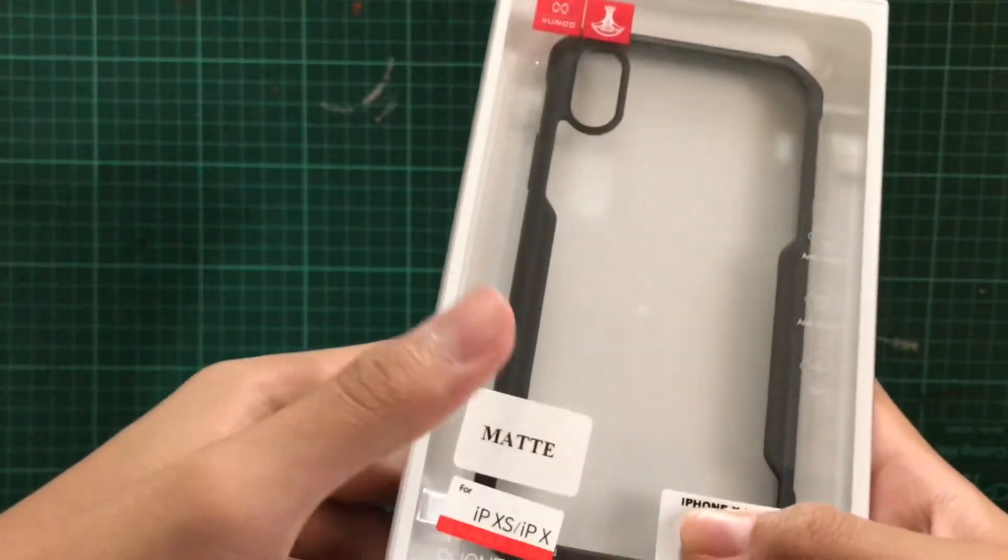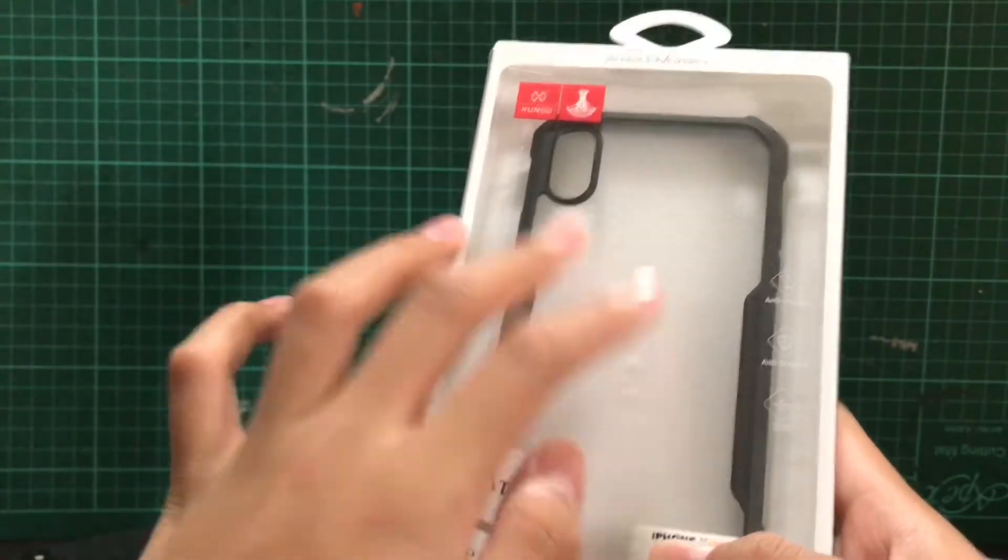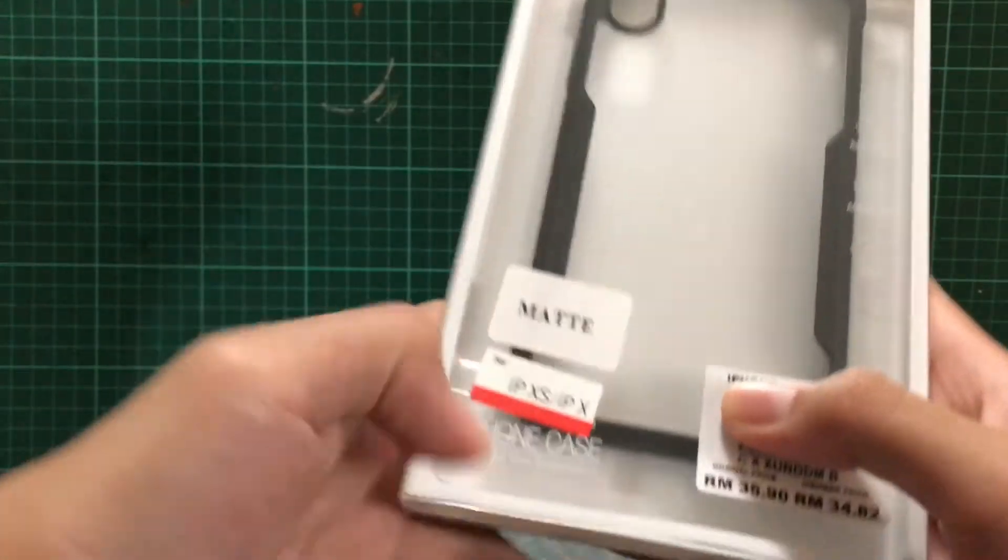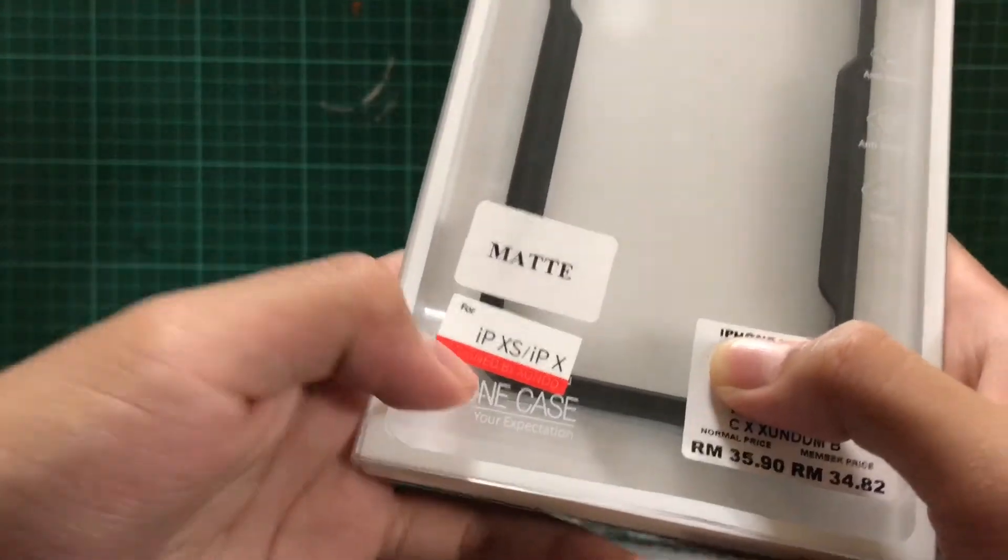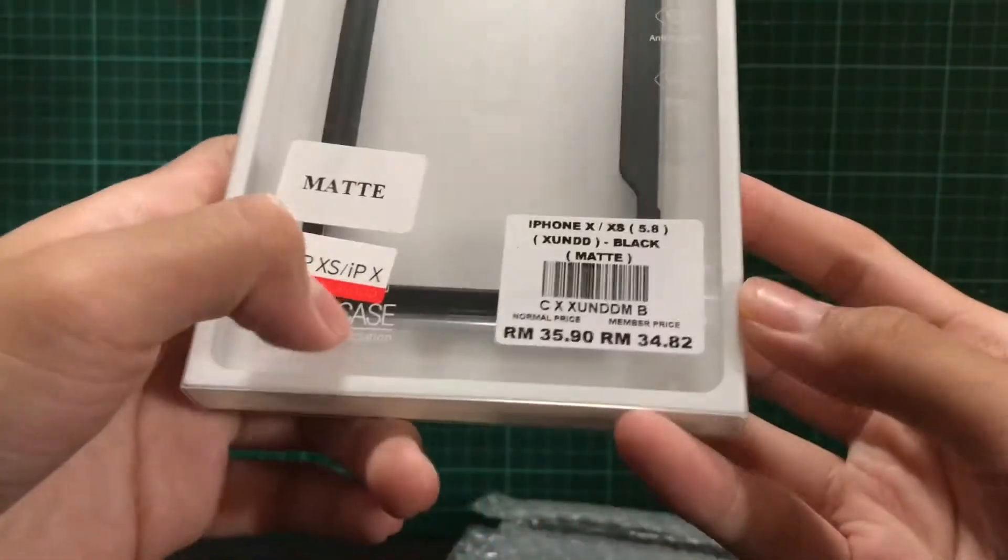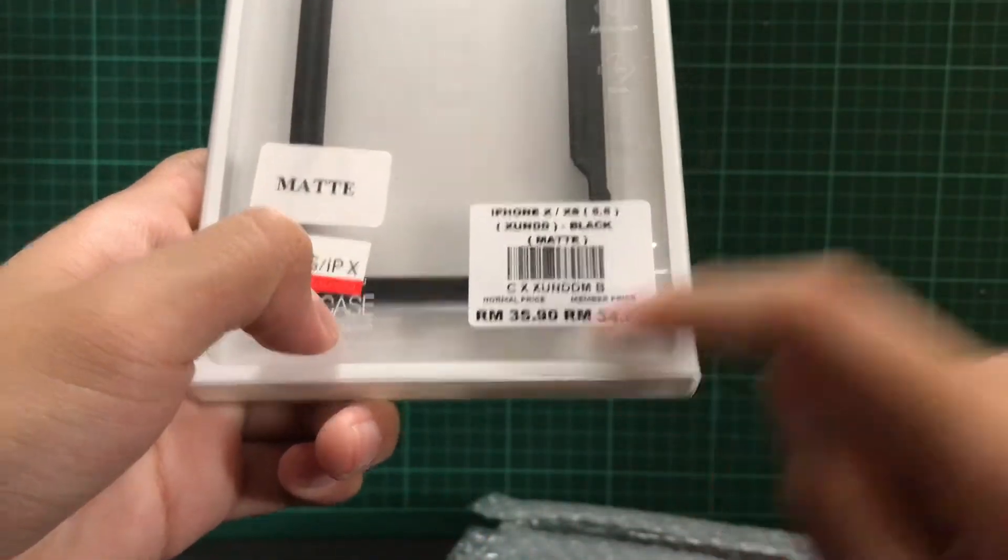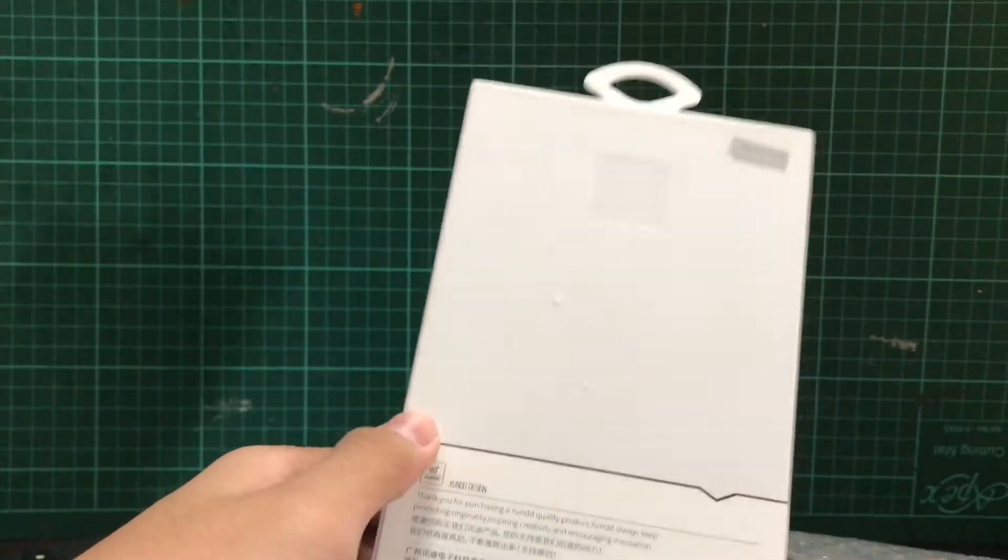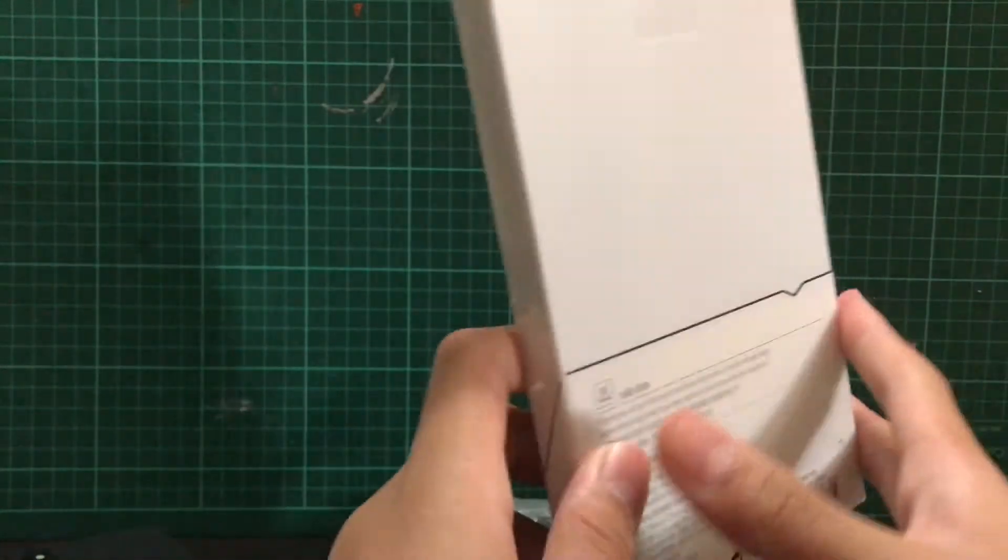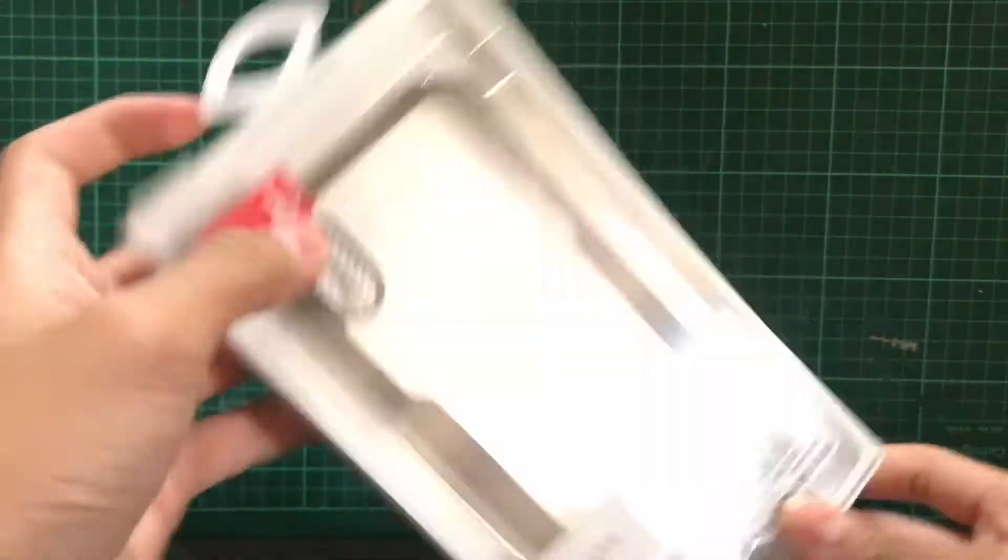So this is the matte version. There's two versions of this case - the clear one and the matte one. So this works for the iPhone XS and iPhone X. It says on box 35 ringgit, but I bought it for 23 ringgit. So yeah, let's get opening.